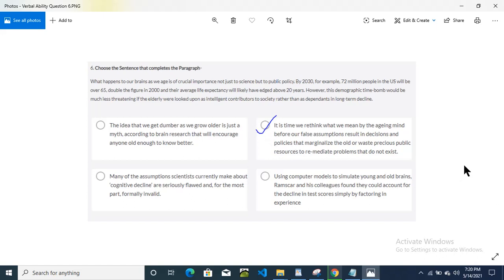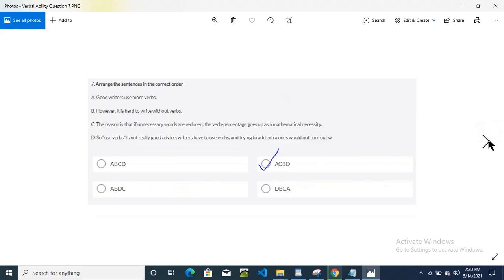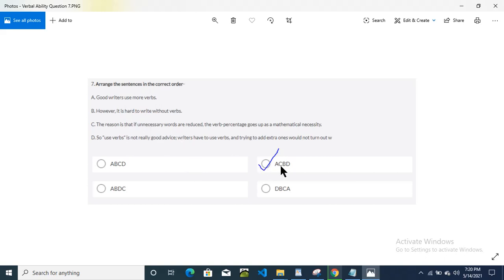I have done the tick mark here. This is the seventh question — arrange these sentences in the correct order. Option B is the correct answer. The order is B, A, C, B, D.